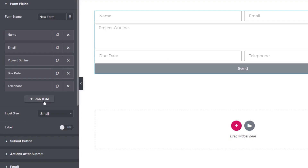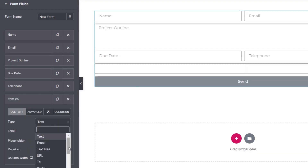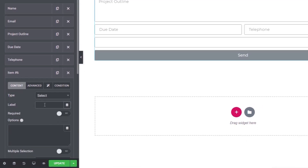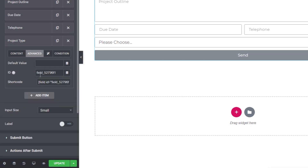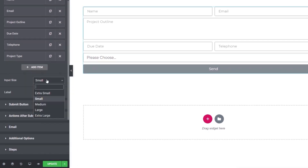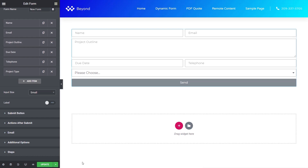The final field is project type, so we know what people want. We change it to a select option, set the label to 'project type', and mark it as required. We put the options in, one per line. We'll leave it as single selection. In advanced, we change the default ID to 'project_type'. That's our basic fields all set up. We'll drag the project outline field to the bottom to make the form look neat.